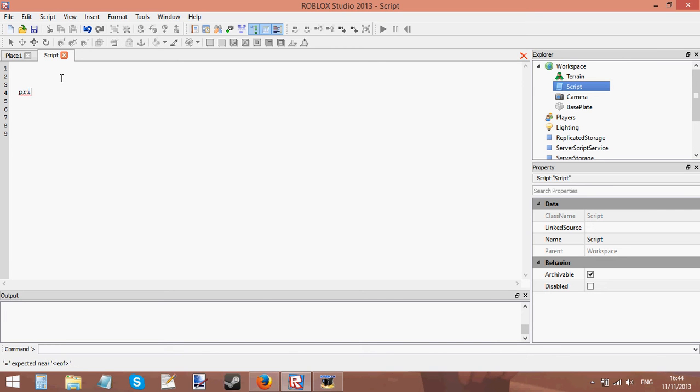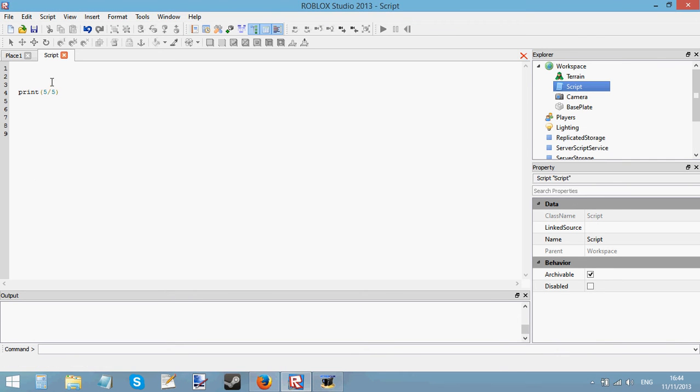Like this, print 5 plus 5. I taught you things like that, minus 5 times 5 or divide by 5. Now today we're not going to be doing simple stuff like that.